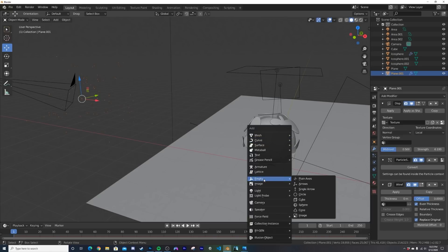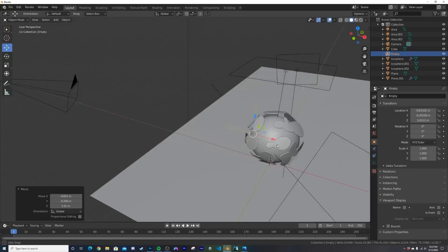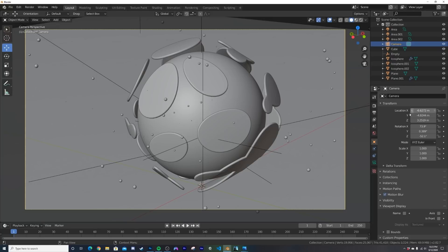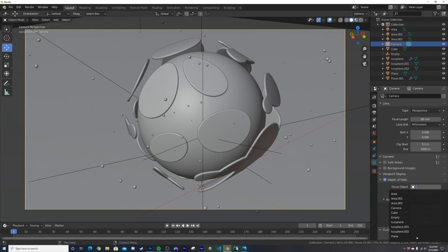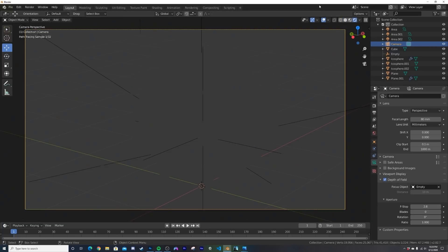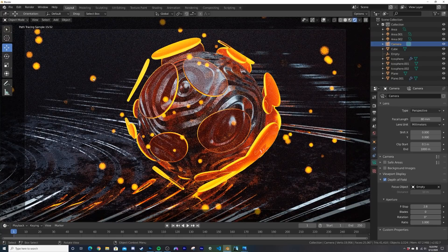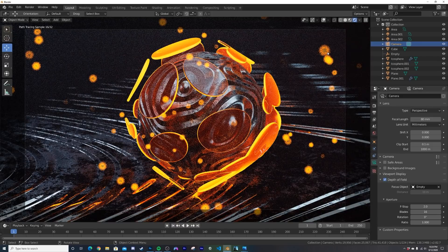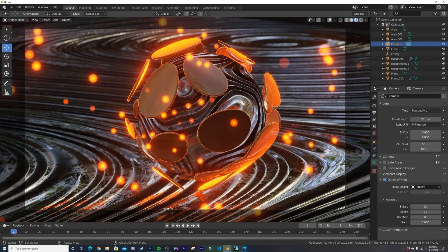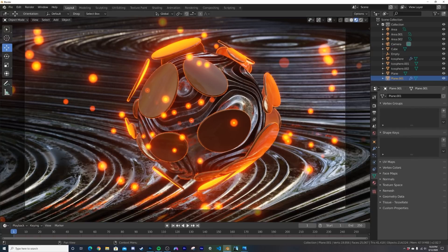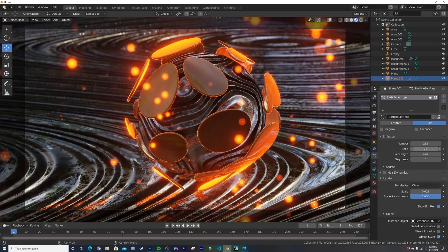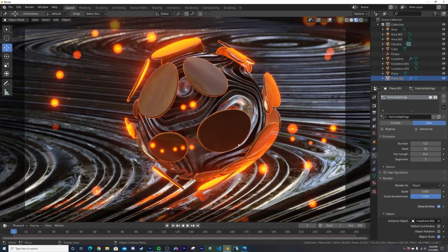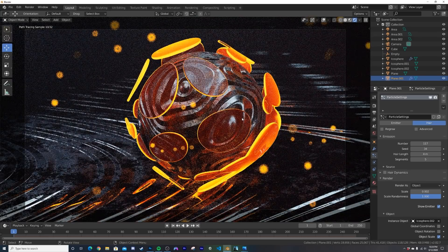To set up depth of field, add an Empty (Plain Axes), position it on the focal point of the scene. Click the camera, go to the green camera icon, enable Depth of Field, set the Focus Object to the empty. In rendered view you'll see the out-of-focus look. Set Blades to 16 and F-Stop to 2 for a nice bokeh. You can animate the particle seed to move the particles around if desired.